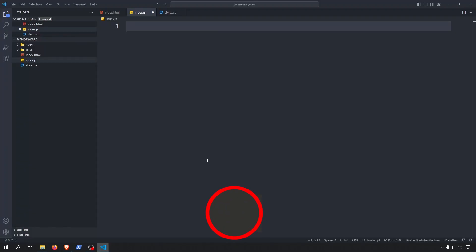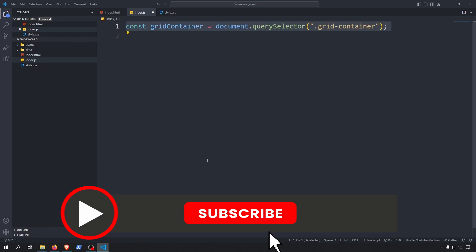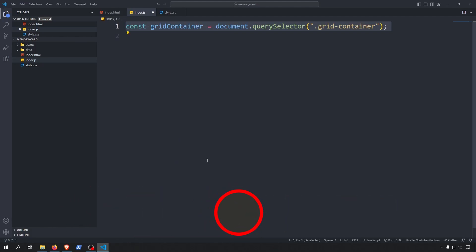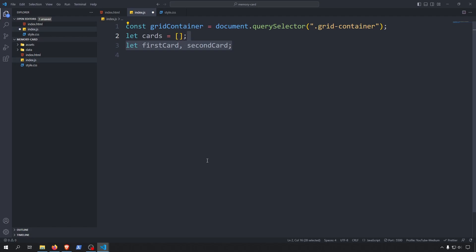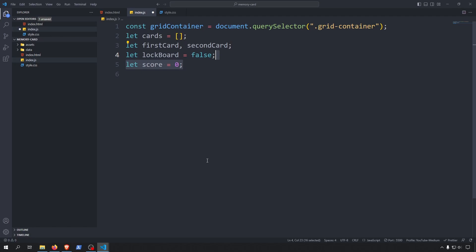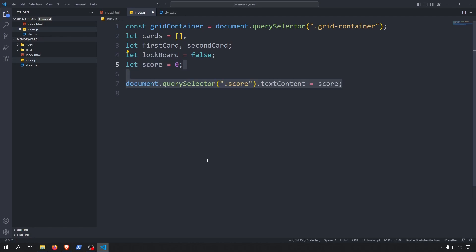Now let's jump into our index.js file and get our game working. First we will save a reference to our grid container using the query selector and the class name. After that we will initialize a few global variables: a cards array that will be empty for now, a first card and a second card that will hold the two cards we will compare, a lockboard variable used when comparing two cards, and a score variable that will count the user's comparing attempts. After the global variables, we will start by updating the score using the query selector with the score class, setting the text content equal to the score variable.